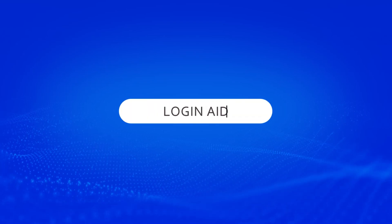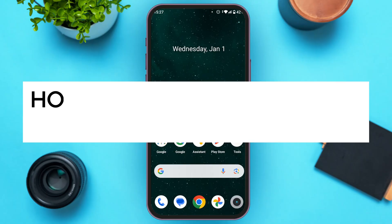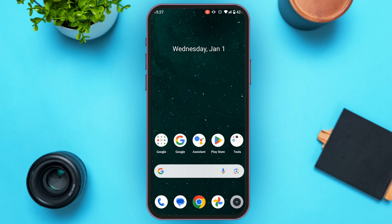Hello everyone, welcome back to our channel Login Aid. In this video, I will guide you on how to archive chats on Instagram. If you also want to archive chats on Instagram, this video is just for you — follow the simple steps and you'll be able to do it.